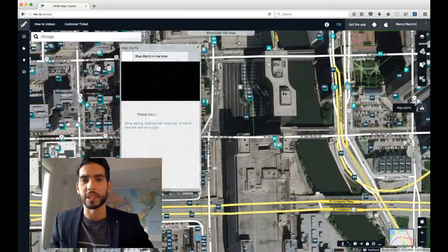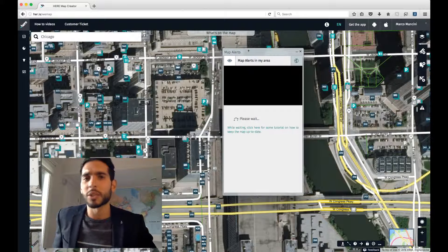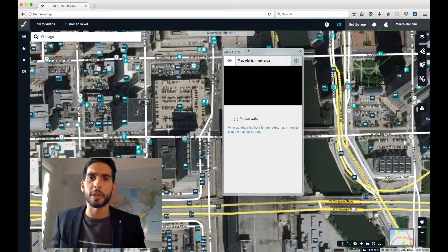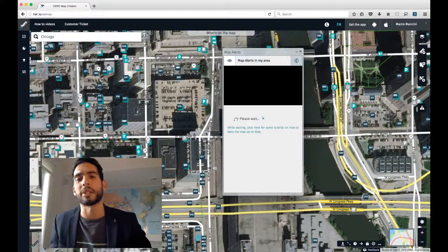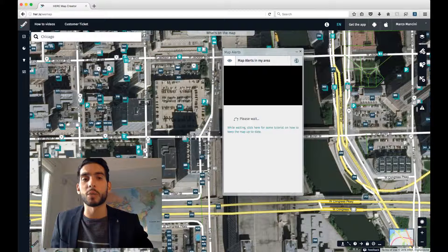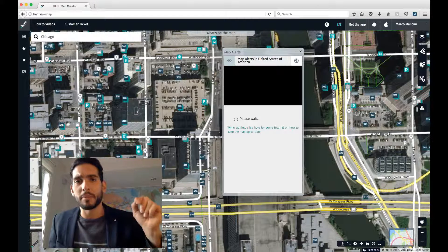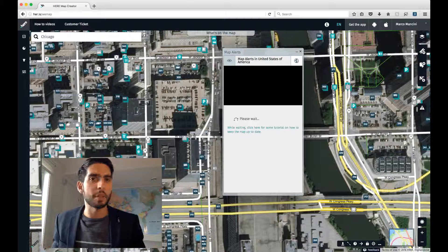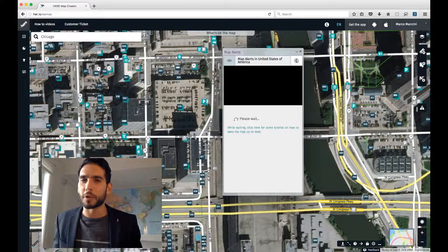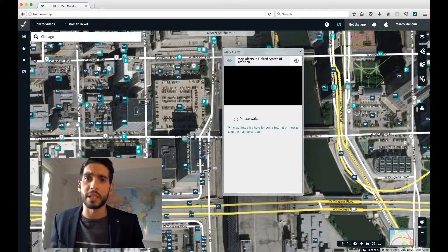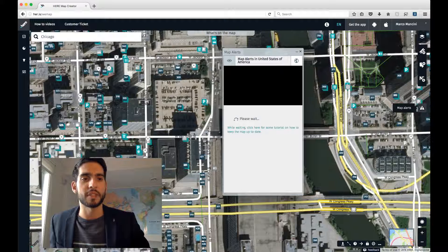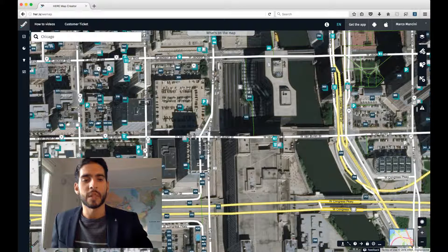Next up is the Map Alerts Menu. If I left click on that, a Map Alerts menu pops up. Map alerts are something we can generate in the background to get more information on a change we think has happened. For example, if we think a restaurant has closed somewhere in the world and we can't confirm it, we can generate a map alert to ask the community in Map Creator to confirm that the restaurant is closed. This can be used for roads or any other item where we need information.